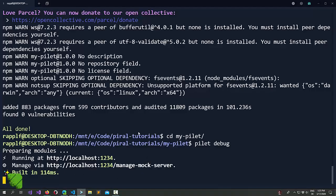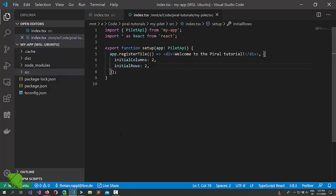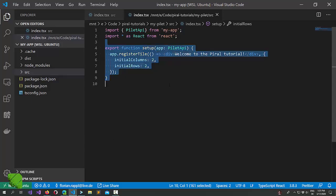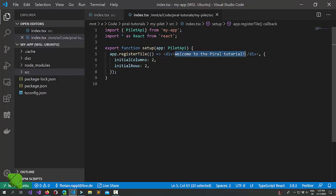From the last tutorial, remember that we were working on a pilet. The pilet currently looks like this. It just has a simple tile. What we will now do is, we will just phrase this a little bit differently and save it.